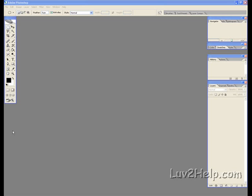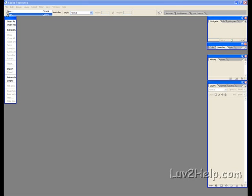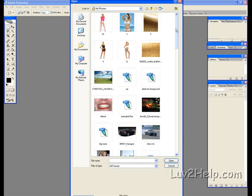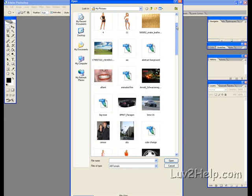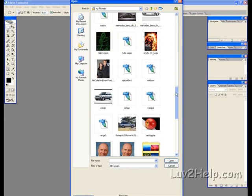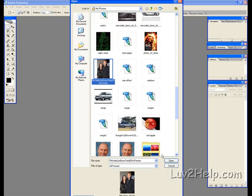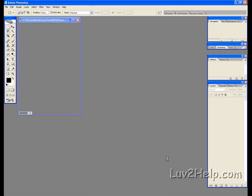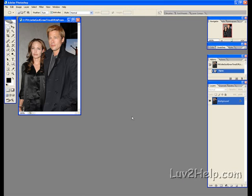I'll be showing you how to censor somebody out of a photo or picture using Photoshop. What we need to do first is go up to File, Open, select the image we want to do the censorship on, choose this one, Open.